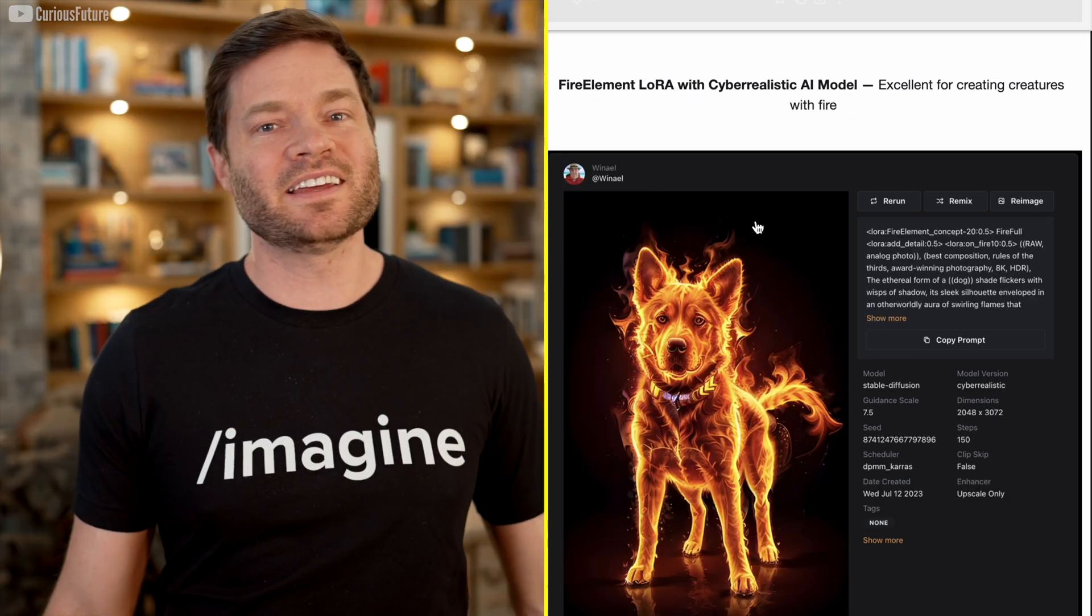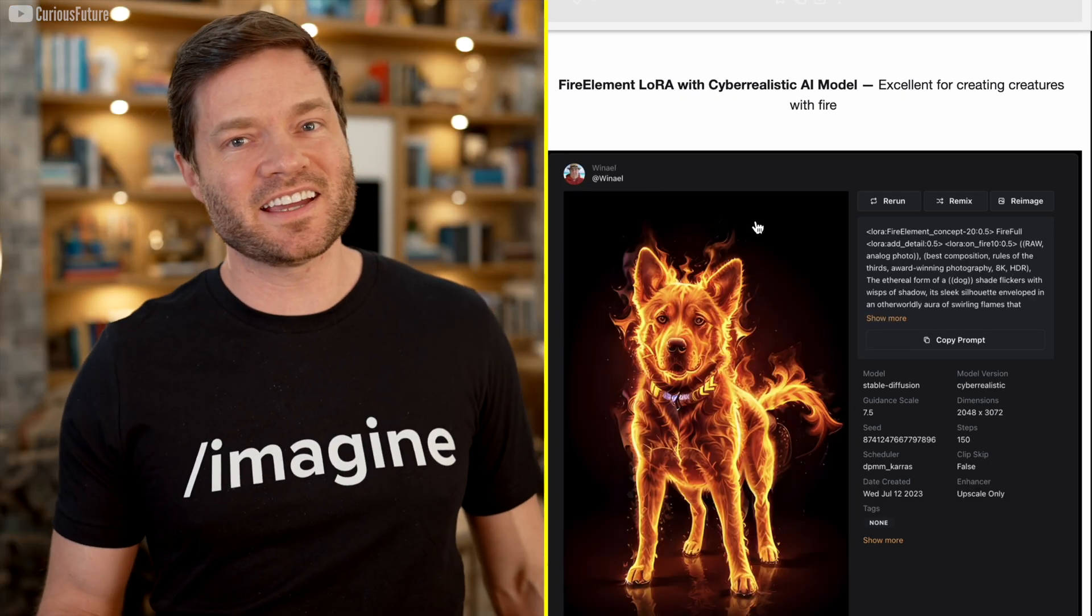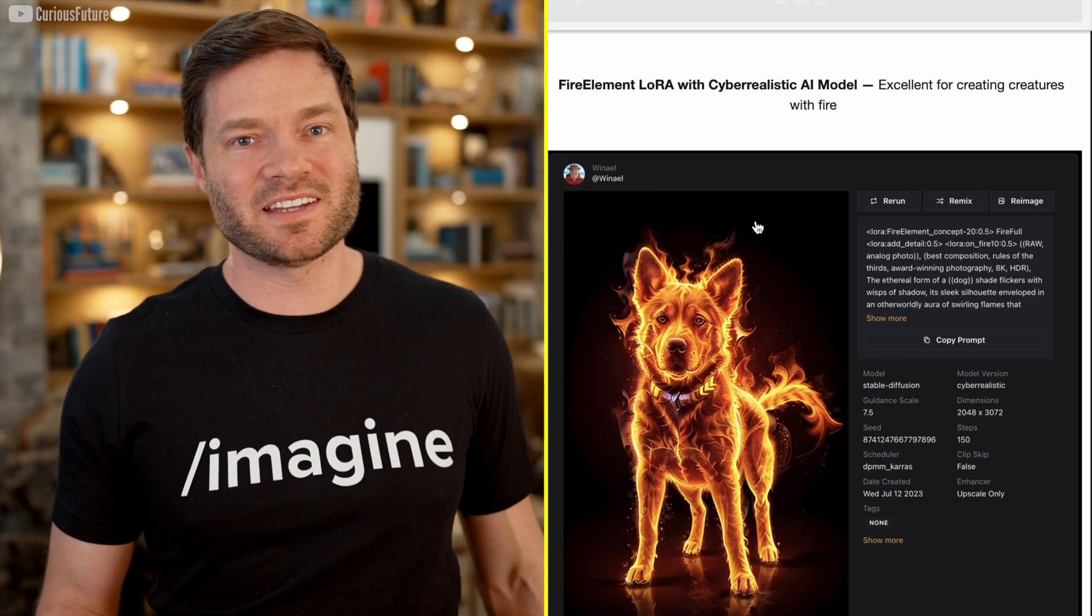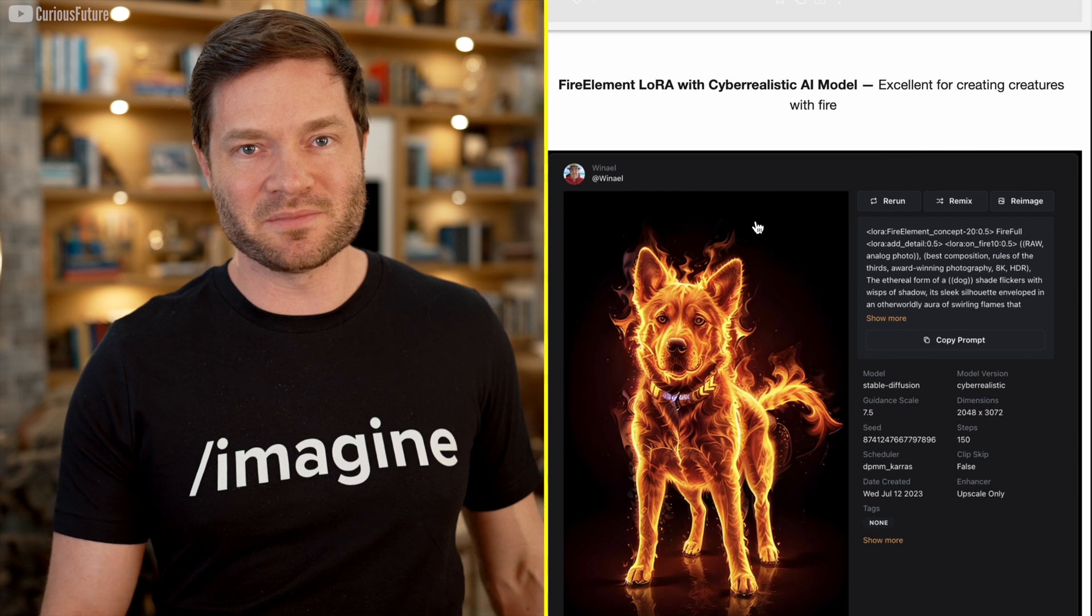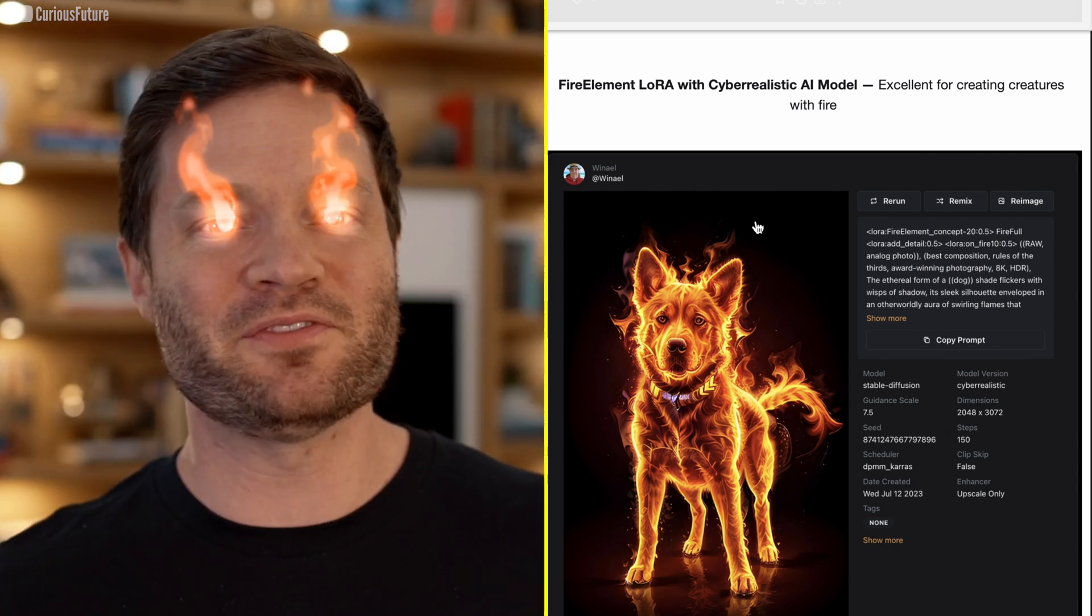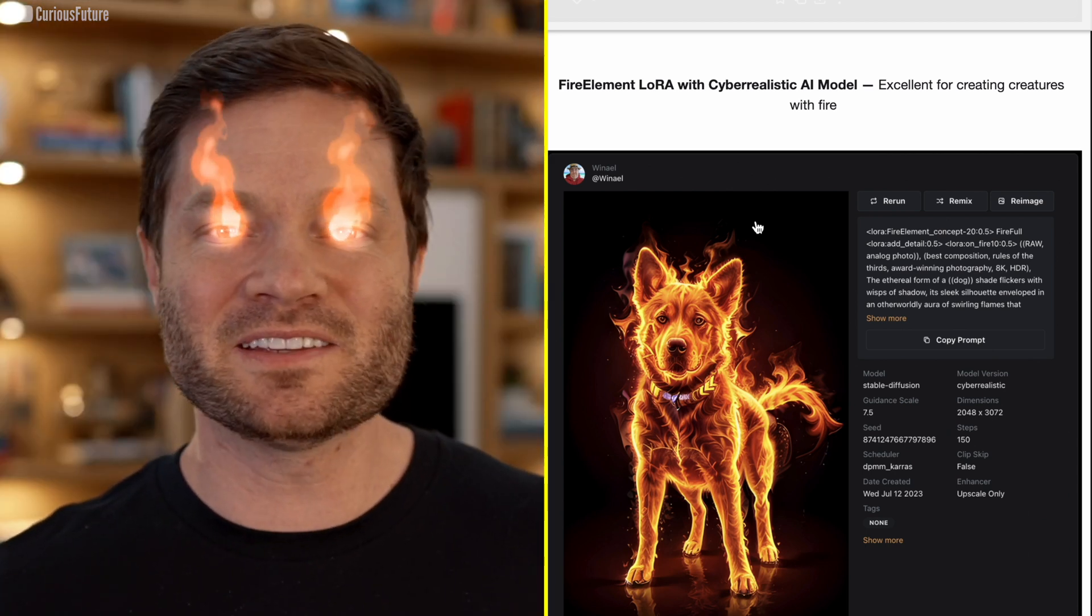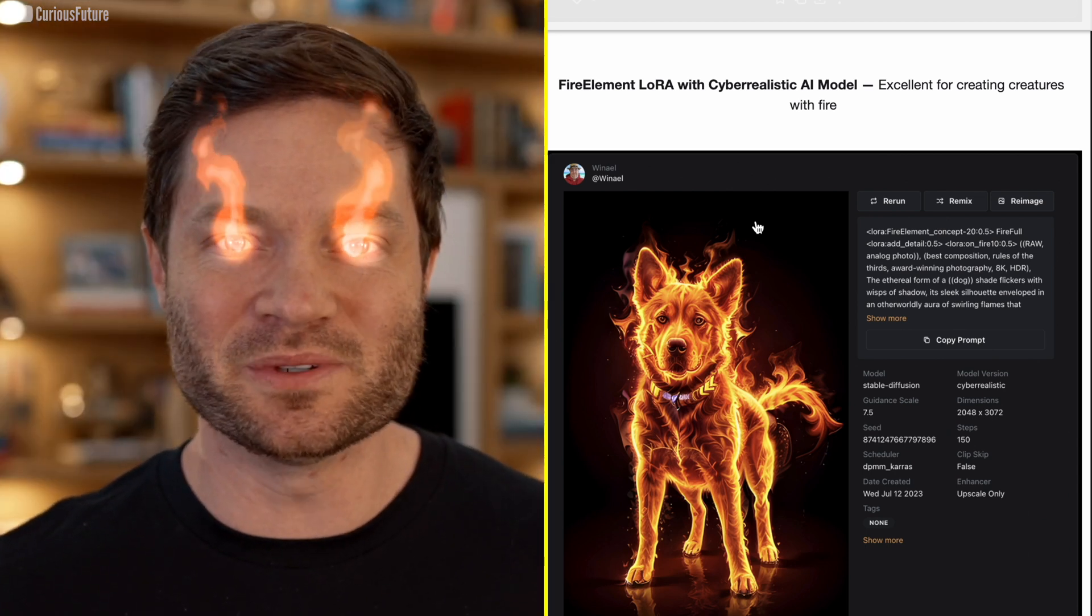This is the Fire LoRa, and that does look sick. I could totally imagine how I'd want to make images like that. Look at that fire dog. He could be in the Super Pet sequel.